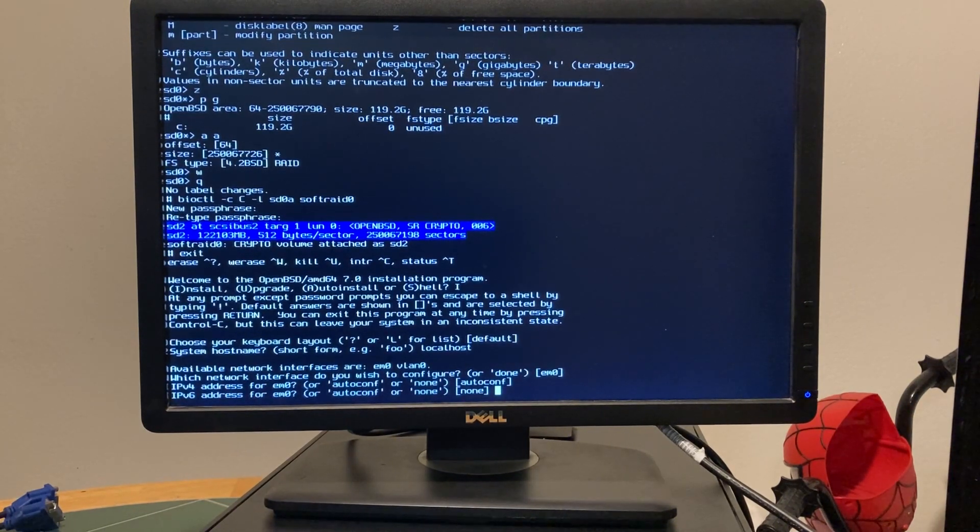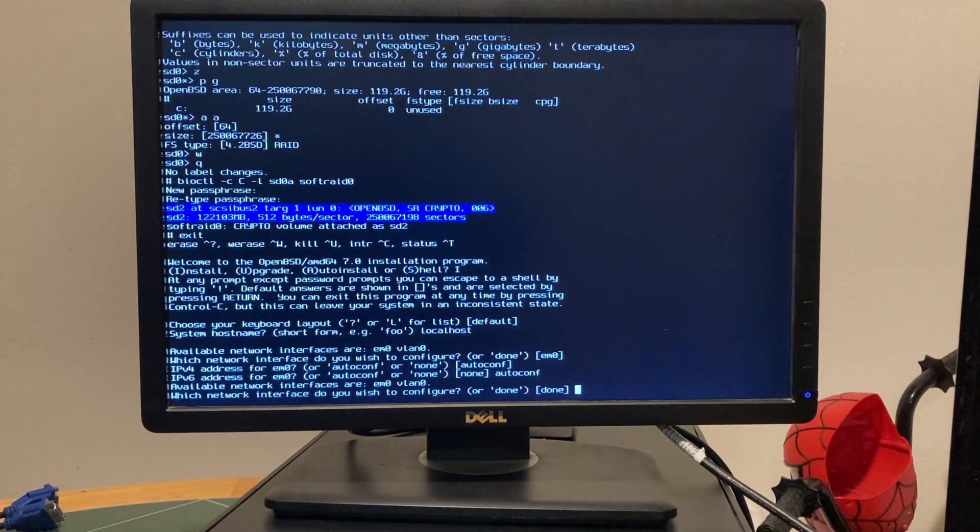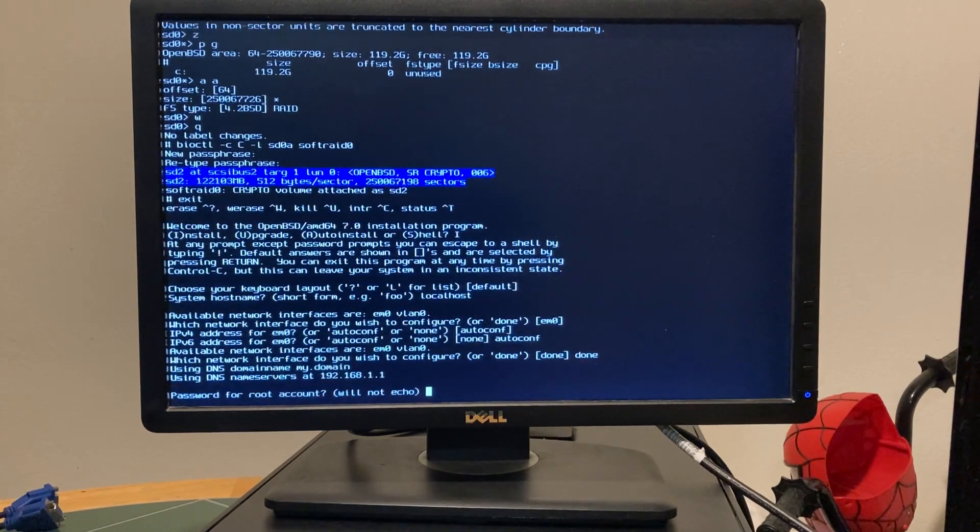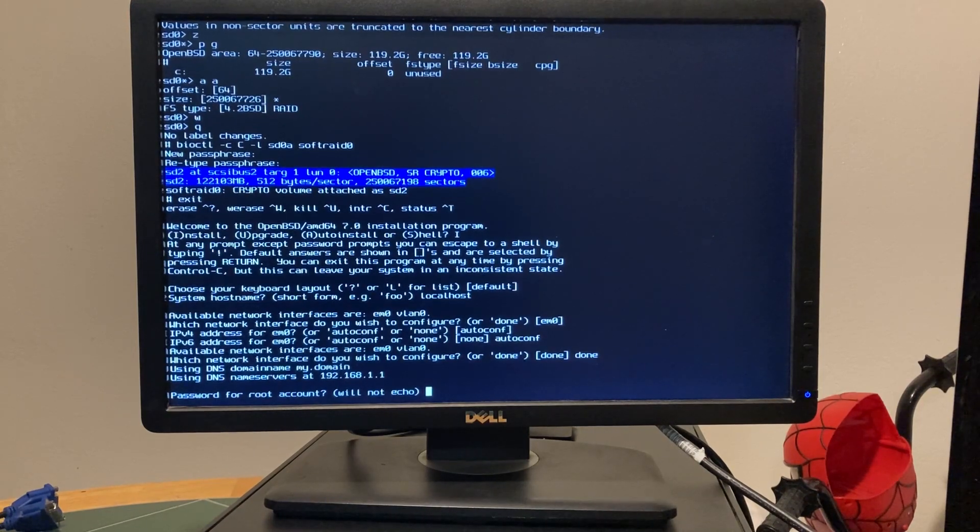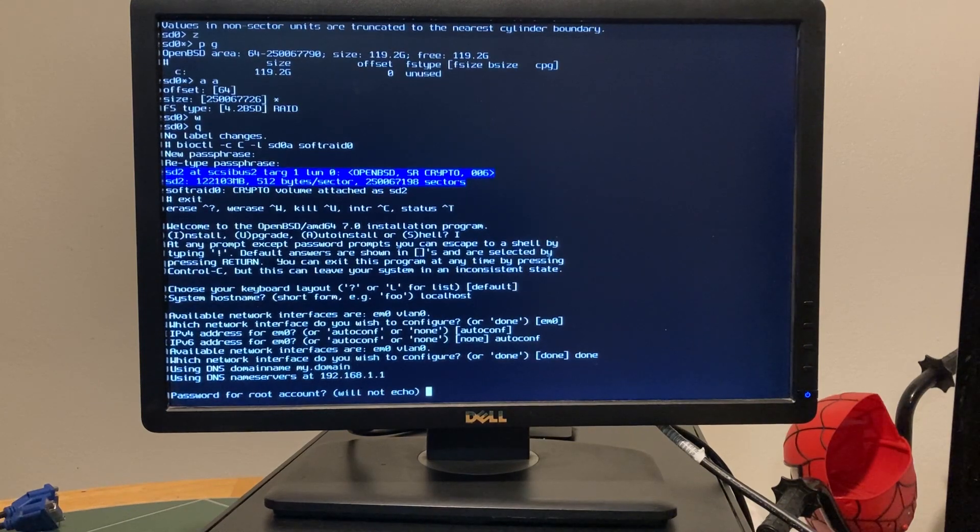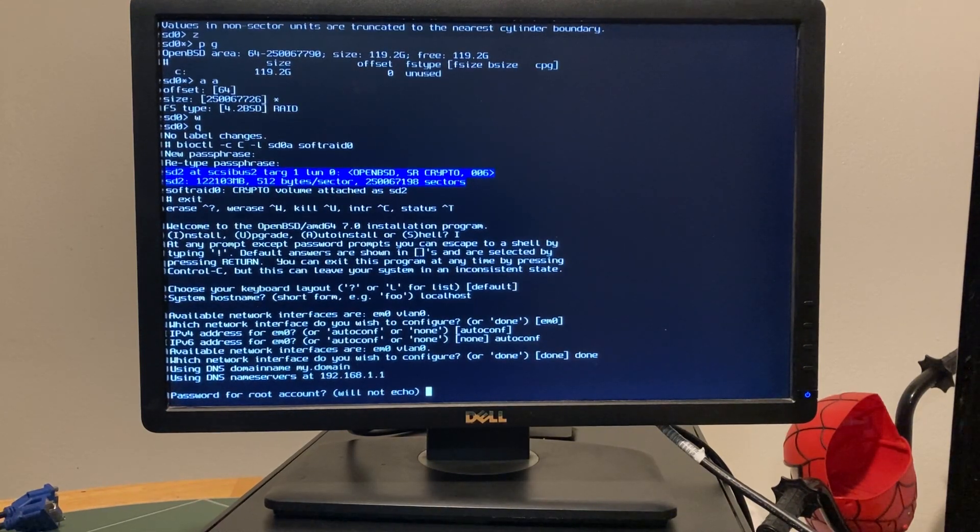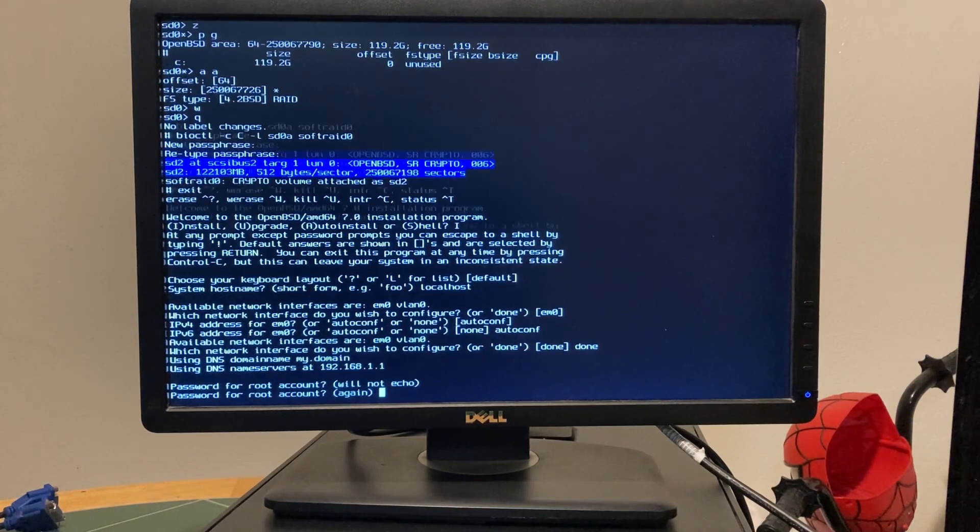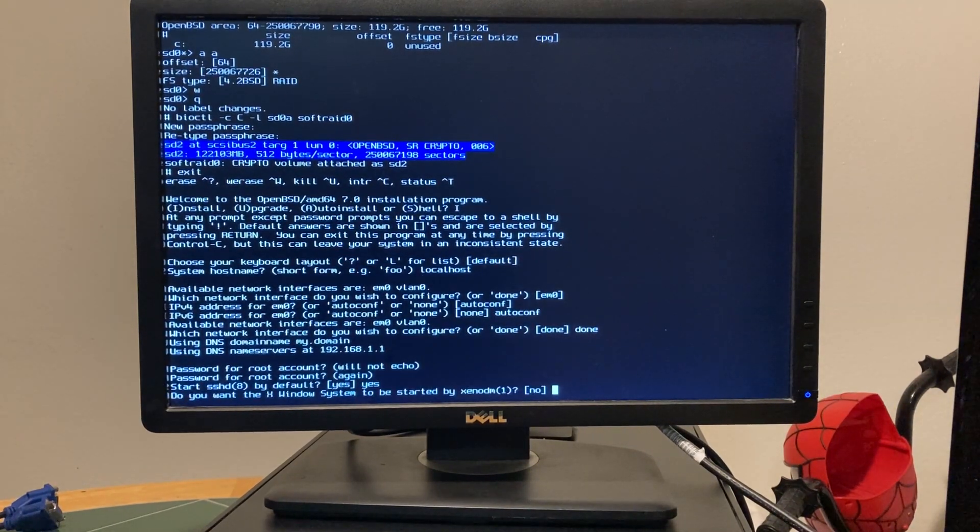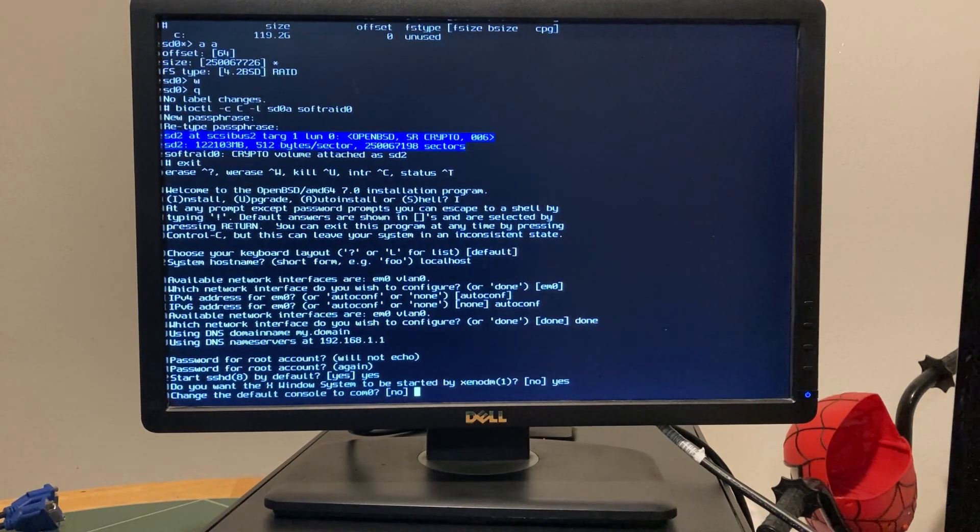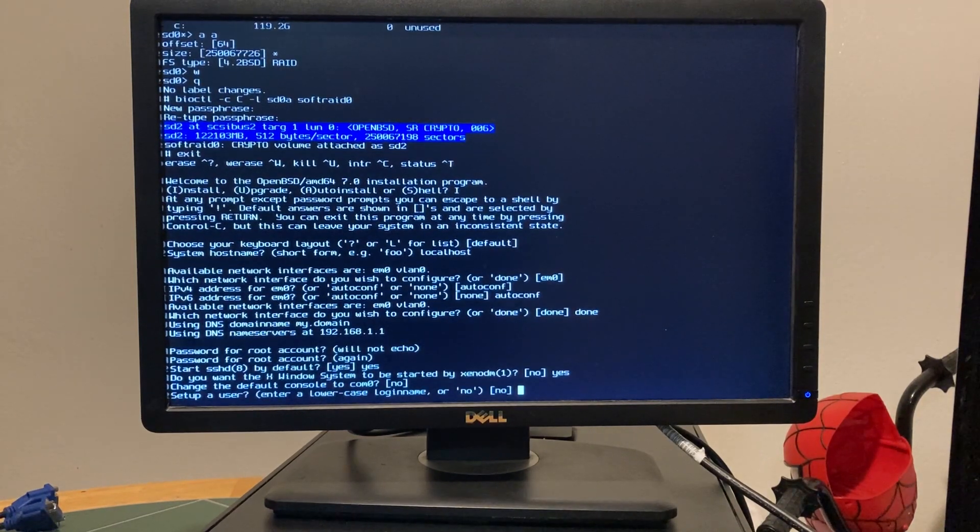I don't really use internet protocol version six, but I'll have it configured just in case. You know, I didn't even test to see if this network's working. I probably should have, but we'll find out. It says it using DNS name servers. Super secret password.